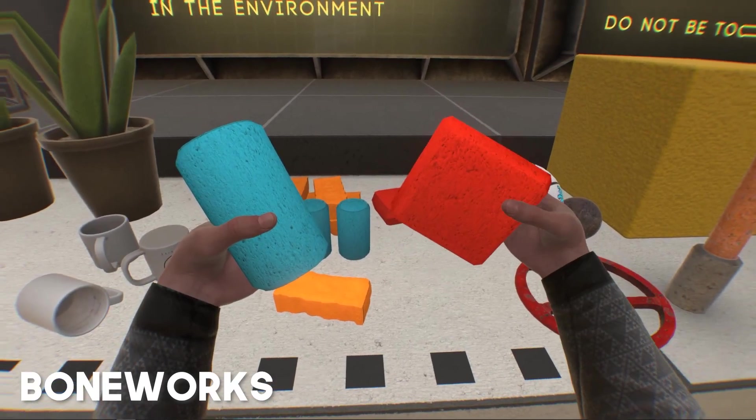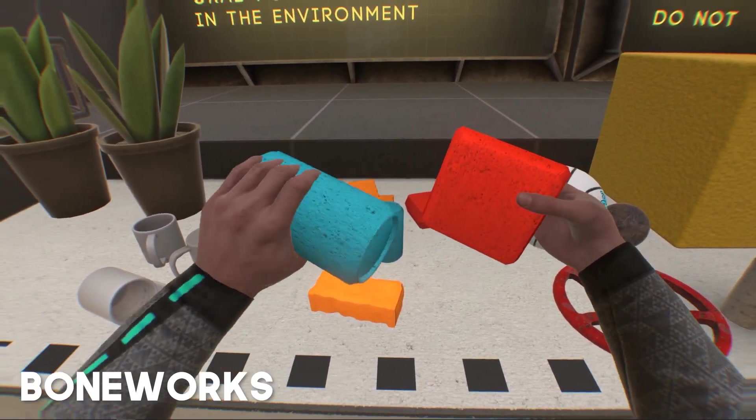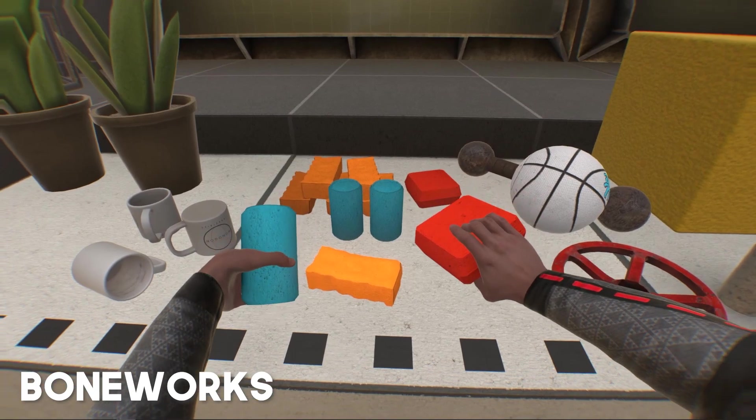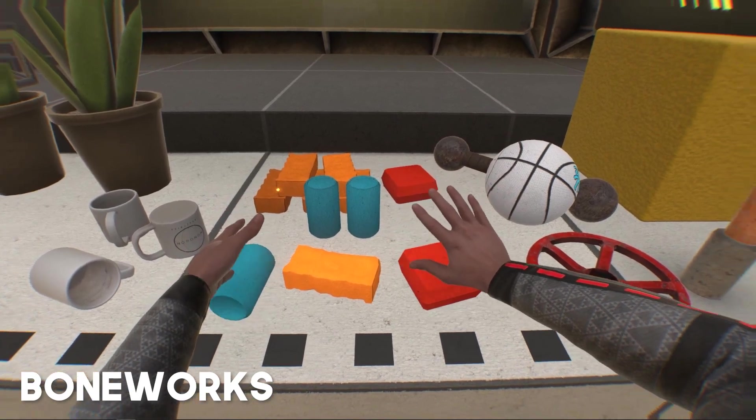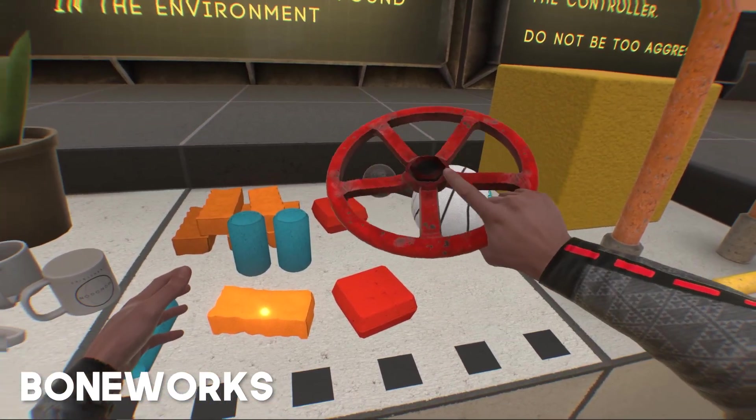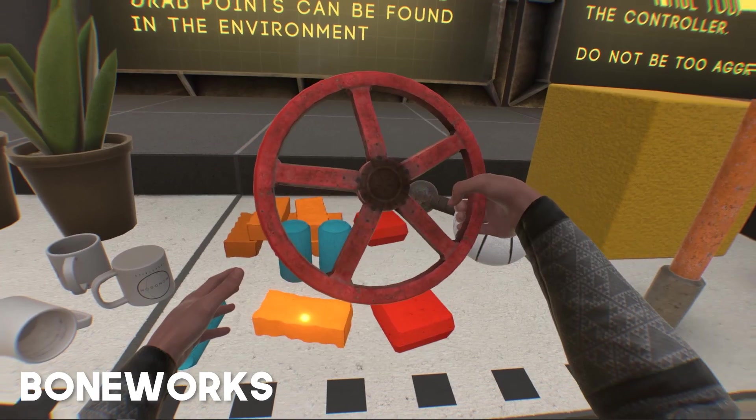Hey, I hope you're doing well. Today we're going to be taking a look at a hand poser that I've put together for Unity's XR Toolkit. This project is going to let us create custom poses for our interactable objects.